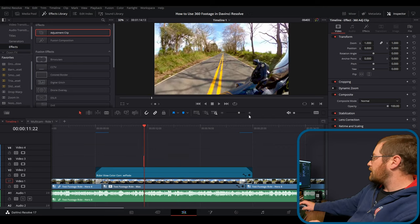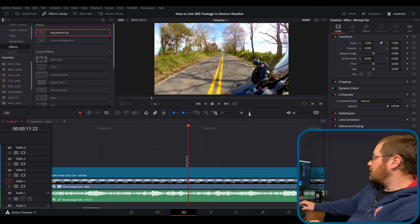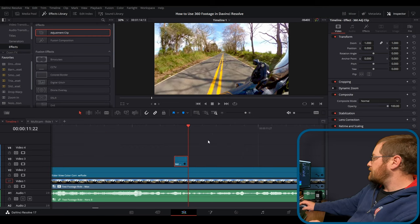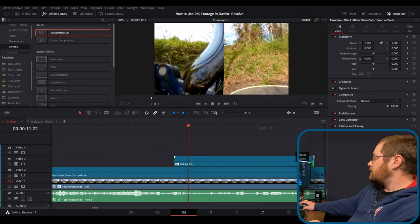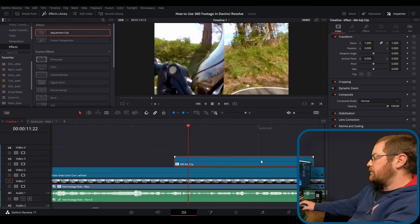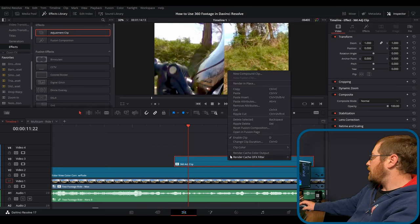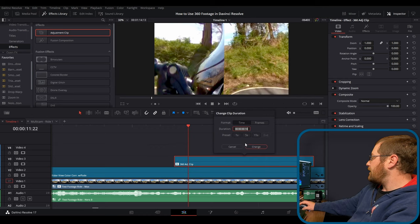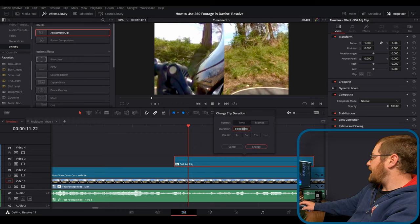Now what we just did was we made this a one second clip. So you're going to want to go zoom in on that bad boy and change its duration. So you can actually see it. A quick tip for that is to press control D or you can do change clip duration. You have frames, seconds, minutes, hours.